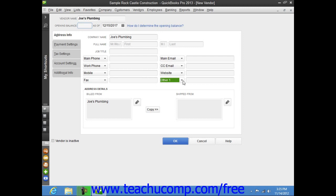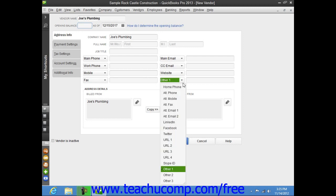Your choices of alternate fields for which you can substitute the default information are Home Phone, Alt Phone, Alt Mobile, Alt Fax, Alt Email 1, Alt Email 2, LinkedIn, Facebook, Twitter, or URL 1, URL 2, URL 3, URL 4, Skype ID, Other 2, and Other 3.